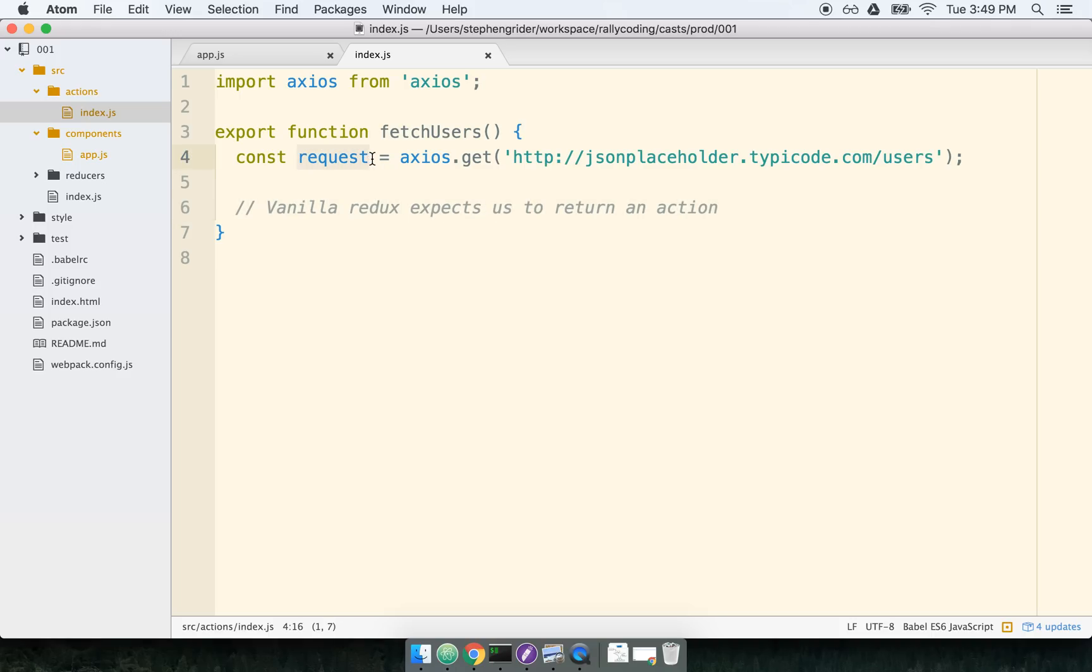When we have a request object here, I do not yet have any data to return from this function. I have to wait for my request to resolve before I actually have any data to send across to my dispatch method. So let's make use of ReduxThunk.